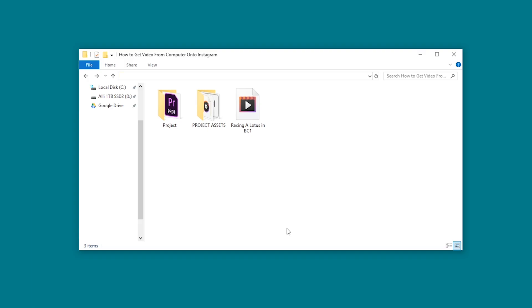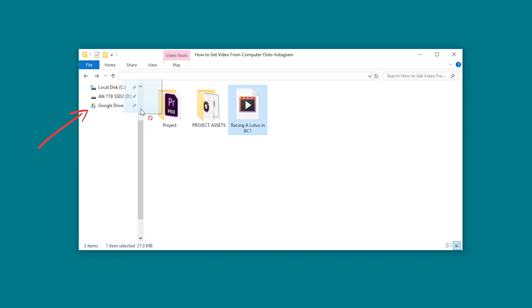If you're working with maybe a PC, you're not going to have the option to use airdrop. So instead, what I recommend you do is, if you don't already have Google Drive downloaded and installed, install it on your computer and install the Google Drive app on your phone. Here's my video file on my computer. Let's drag our video into Google Drive.